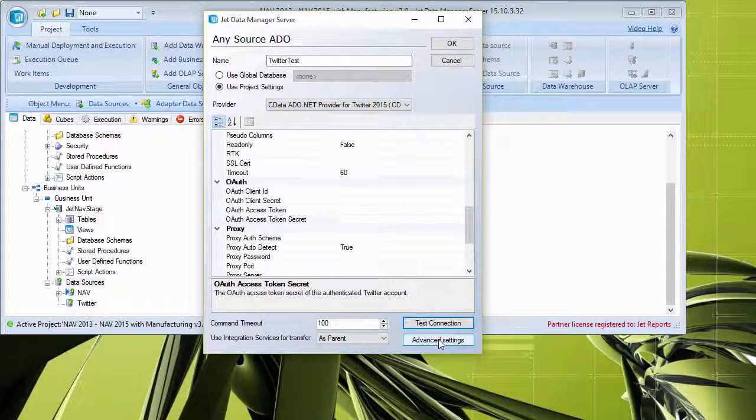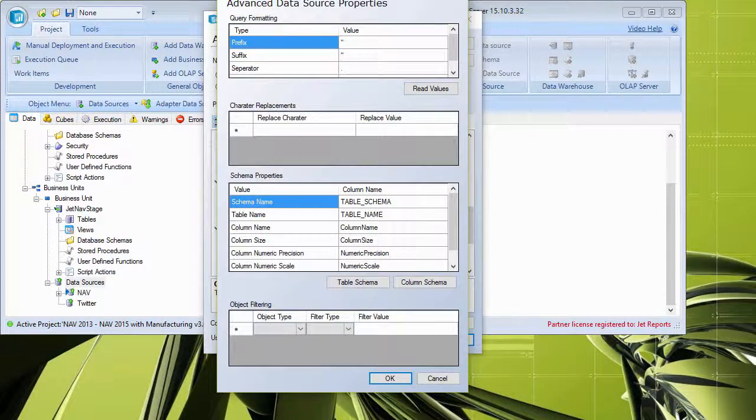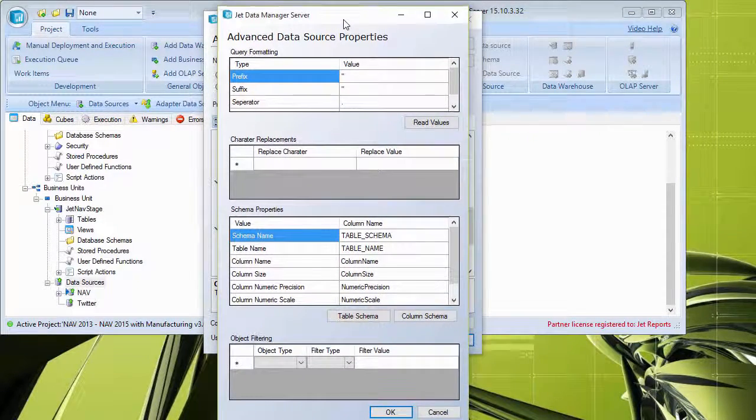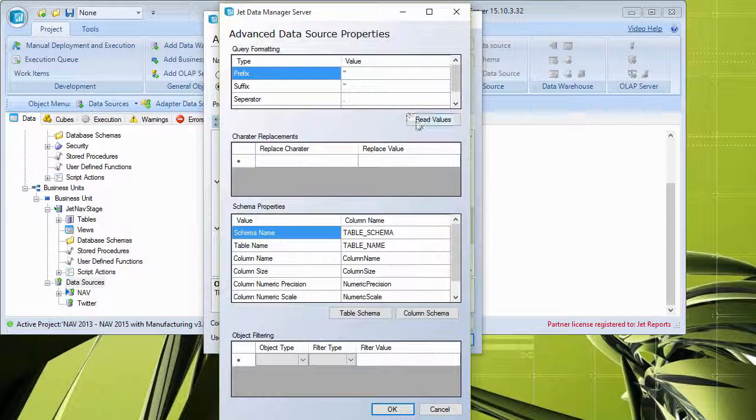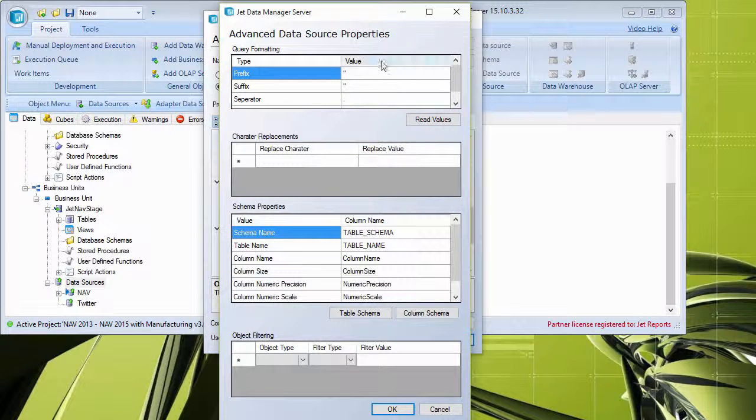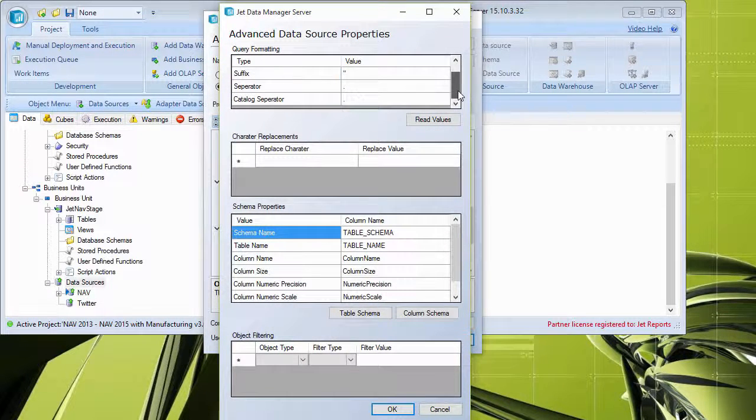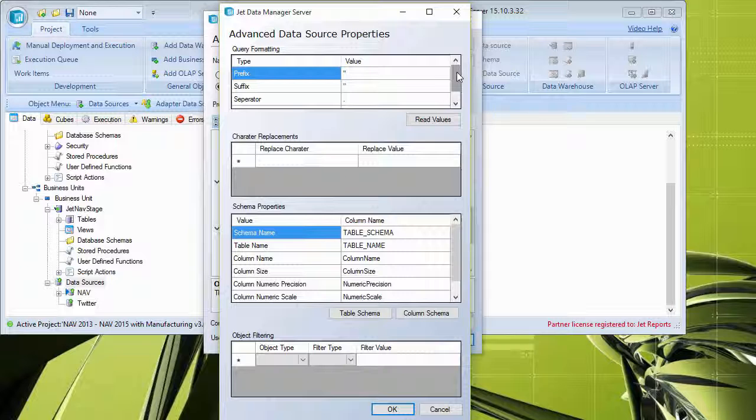But there is the ability to come in here and select advanced settings. And this is where if needed, we can come in and put in any advanced data source properties. Again, in many cases, these will not be required.